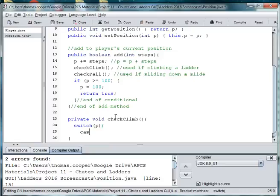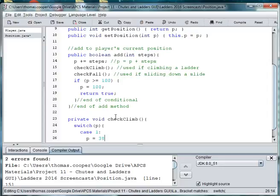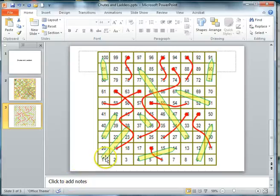And then for each case, which is the bottom number, we can then switch to a higher number. So we'll say case 1, colon. And in that case, then P is equal to 38. Because if I'm on 1, I need to go up to 38.